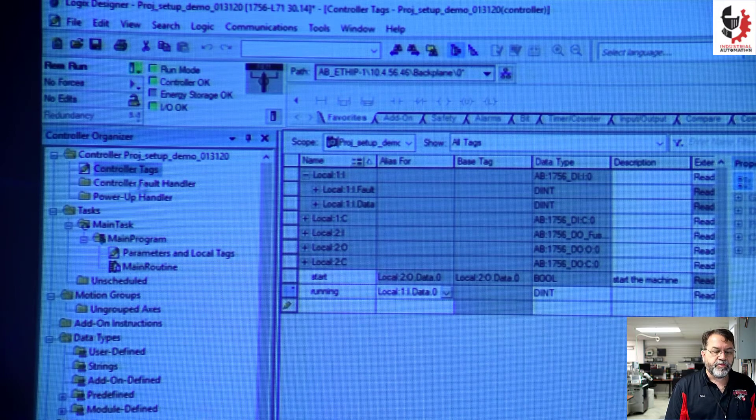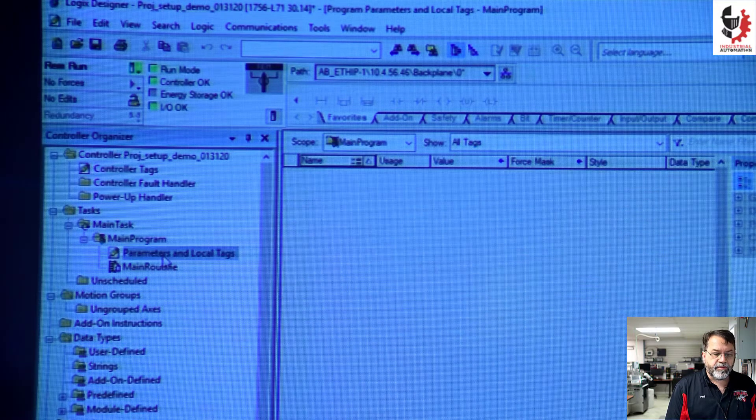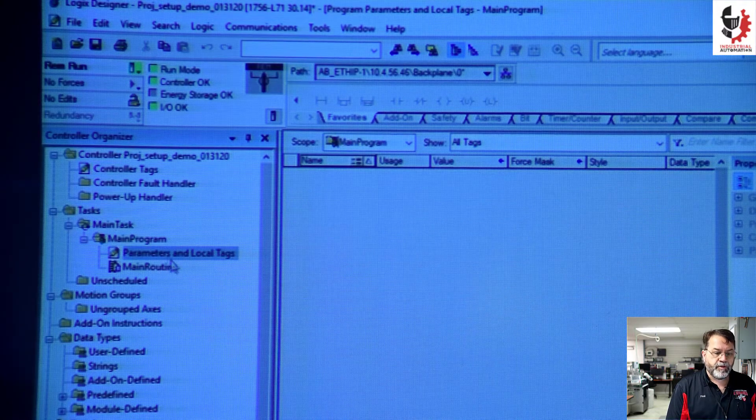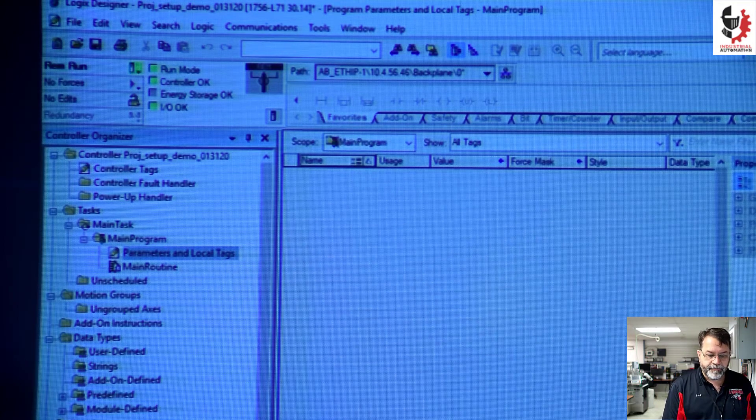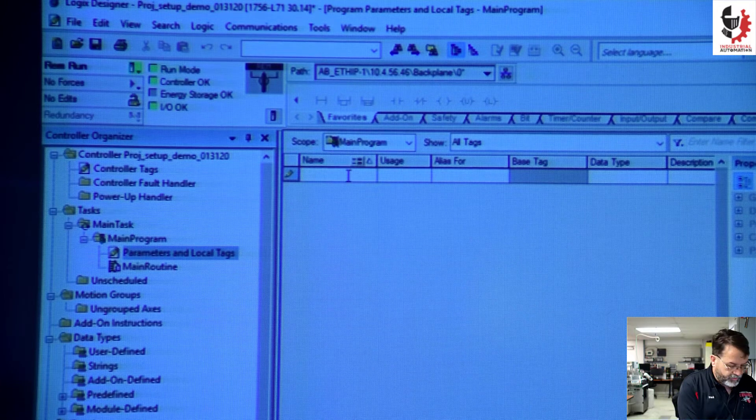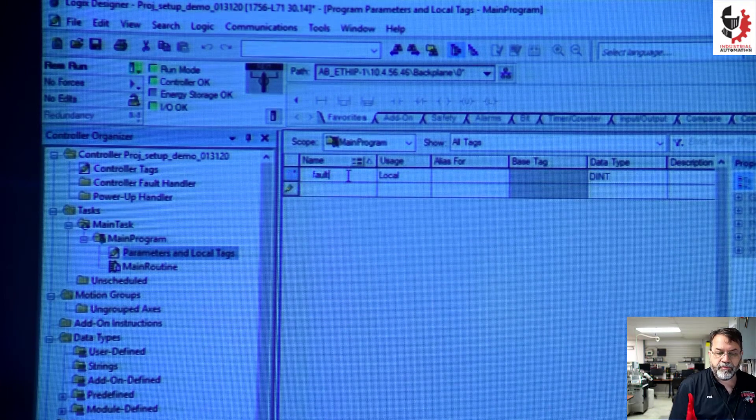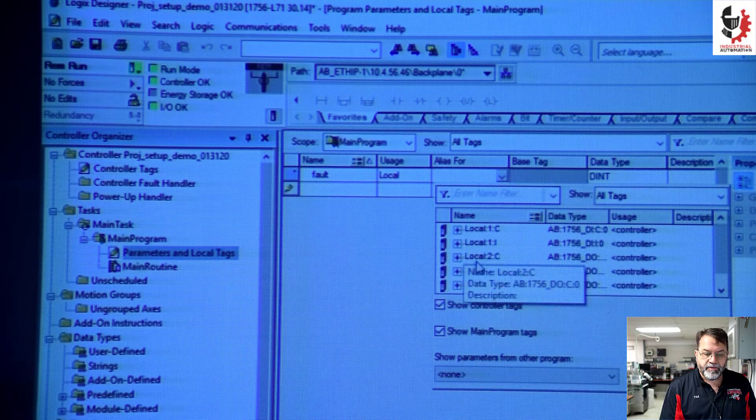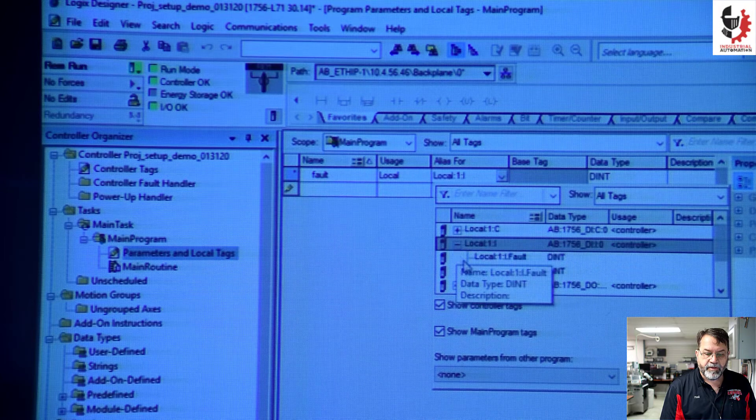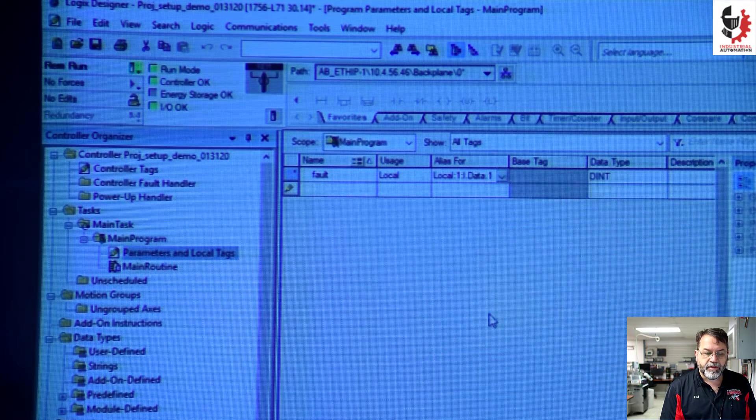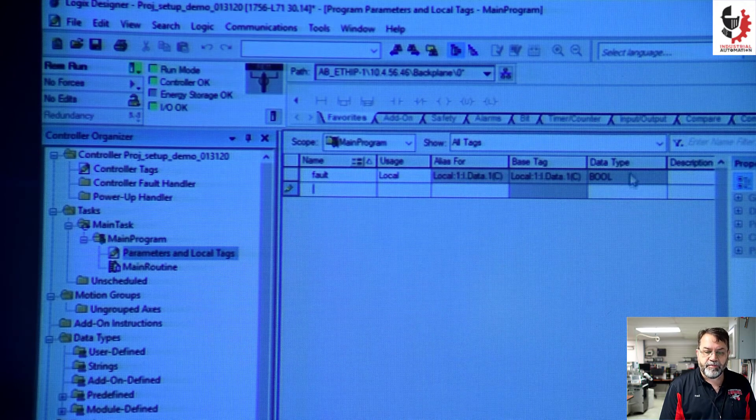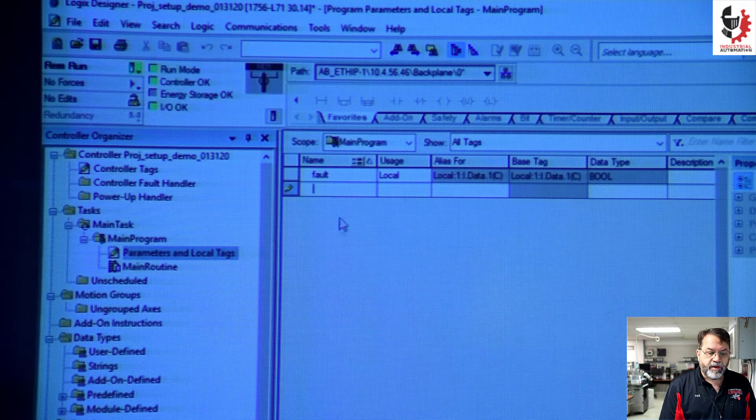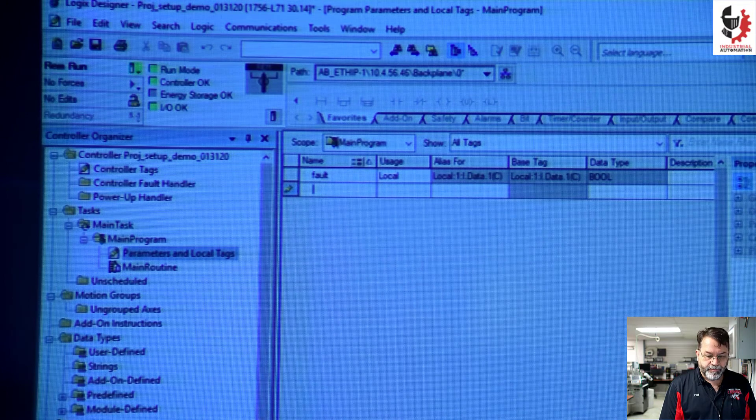So if I go down here to my main program, my tags here, I don't have any tags. Nothing is showing, but I can go to edit tags and I'll make one more. I'll call it fault. And that's an alias for another input. So local one input. And I'll take data one. Again that updated to a boolean.